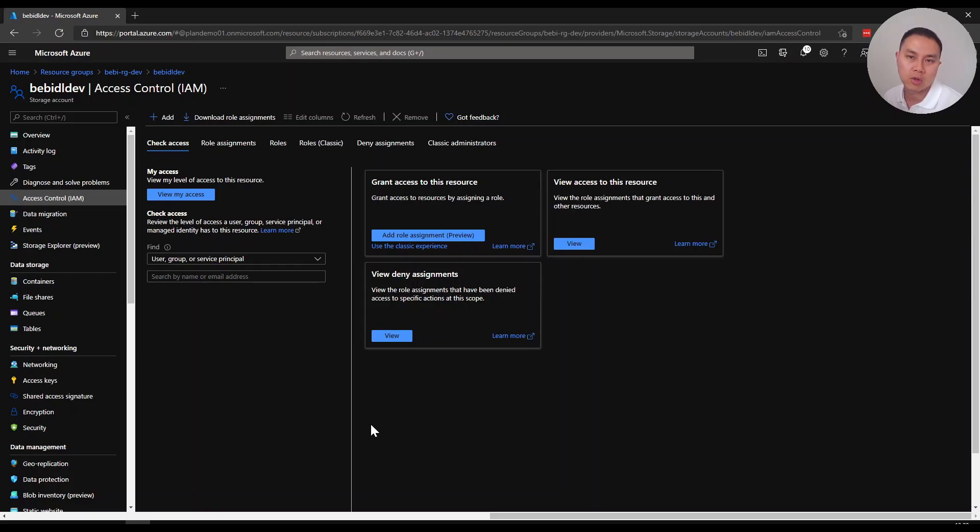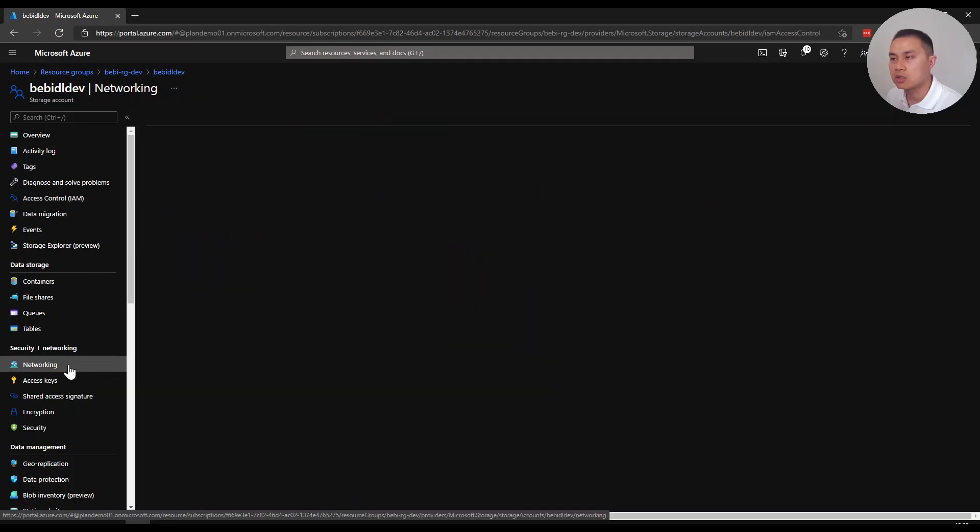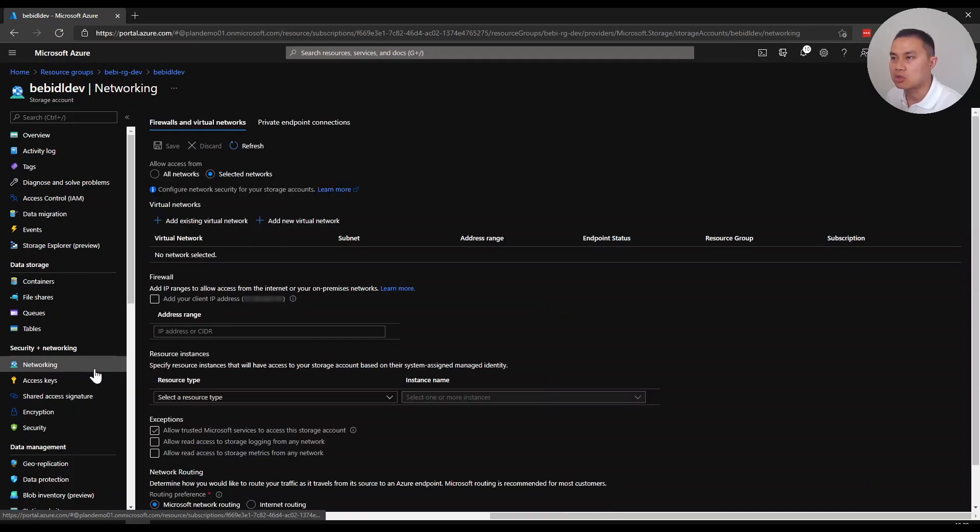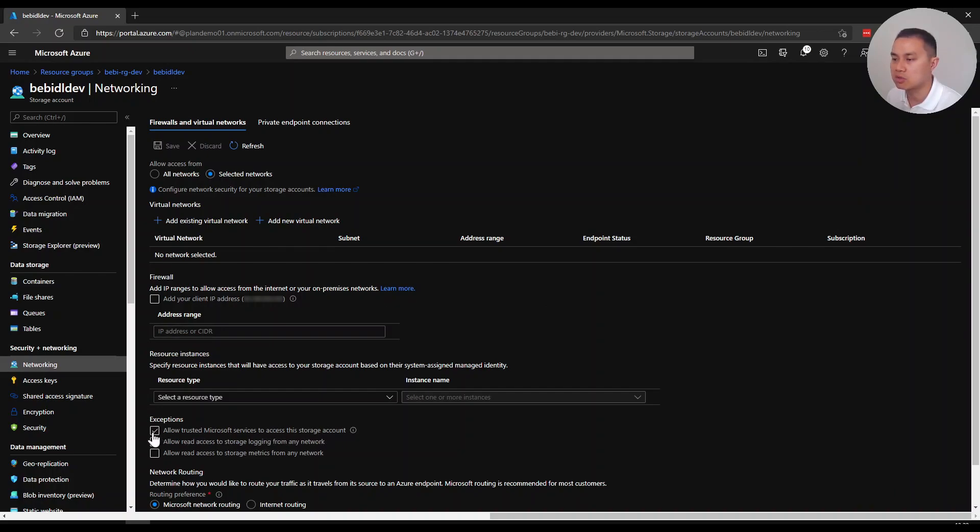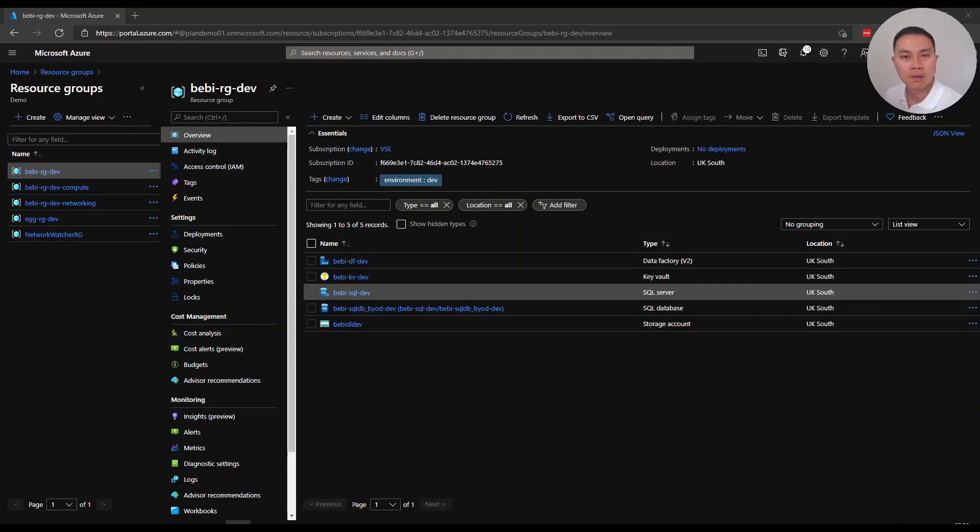The next thing I want to make sure you do is go to Networking and make sure you have the allowed trusted Microsoft services to access this storage account ticked. Otherwise, the managed identity won't be able to access because the idea is Data Factory is a Microsoft service and we want to trust that and allow connection in the backend.